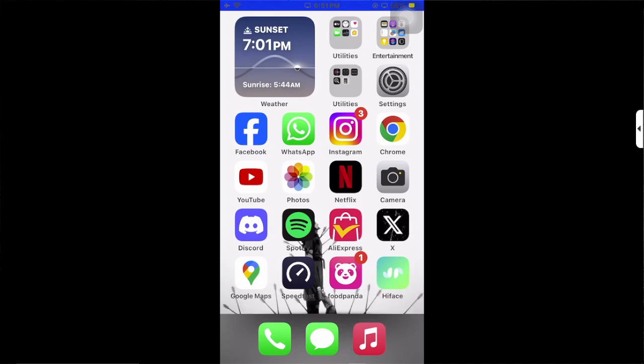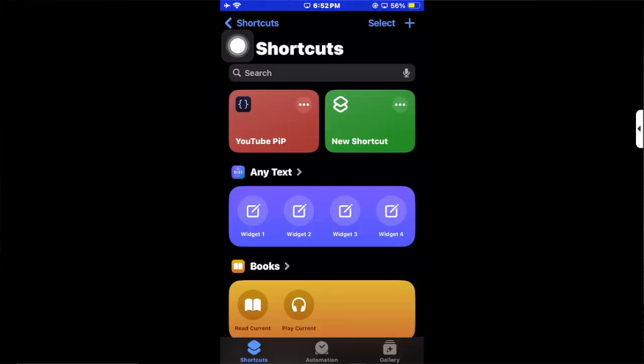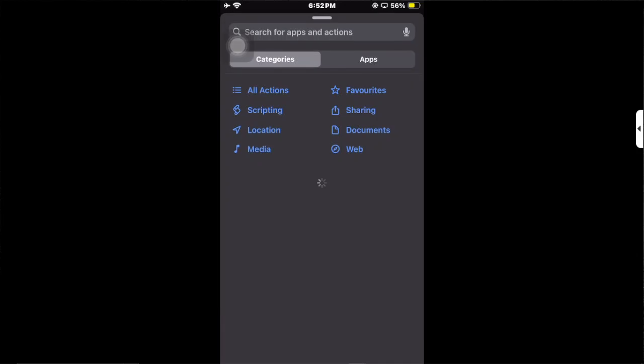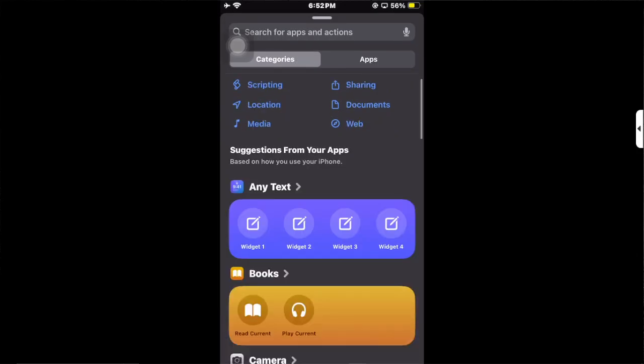Click on the plus icon in the top right corner, and then you have to click on Add Actions. Then click on Scripting.